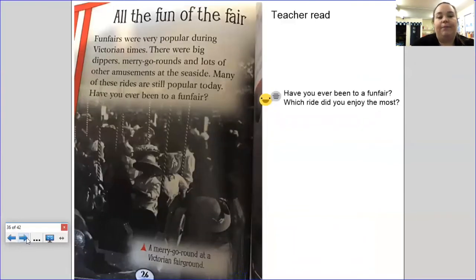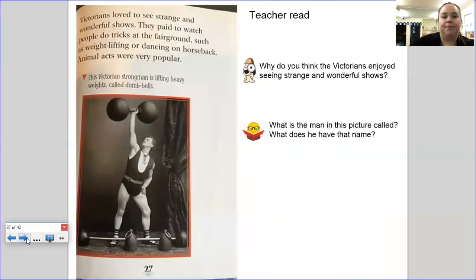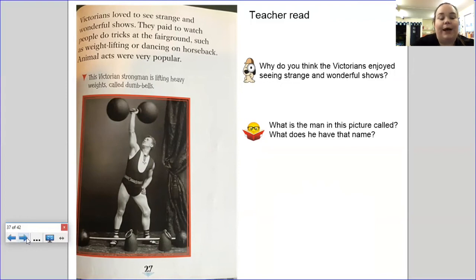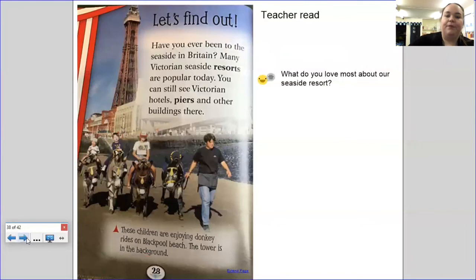All the fun of the fair. Funfairs were very popular during Victorian times — there were big dippers, merry-go-rounds, and lots of other amusements at the seaside. Many of these rides are still popular today. Have you ever been to the funfair? Which ride did you enjoy most? Victorians loved to see strange and wonderful shows — they paid to watch people do tricks such as weight lifting or dancing on horseback. Animal acts were very popular. This Victorian strongman is lifting heavy weights or dumbbells. Why do you think the Victorians enjoyed seeing strange and wonderful shows? What is the man in the picture called, and why does he have that name?